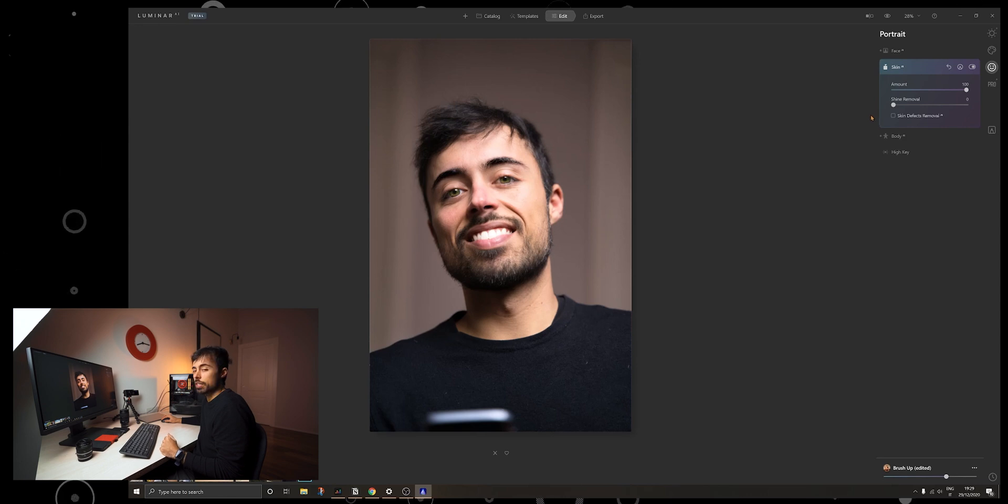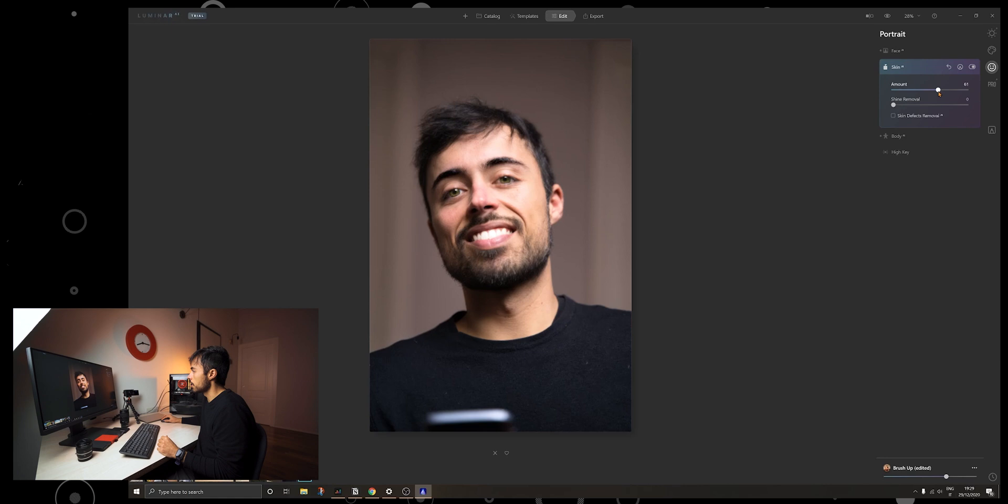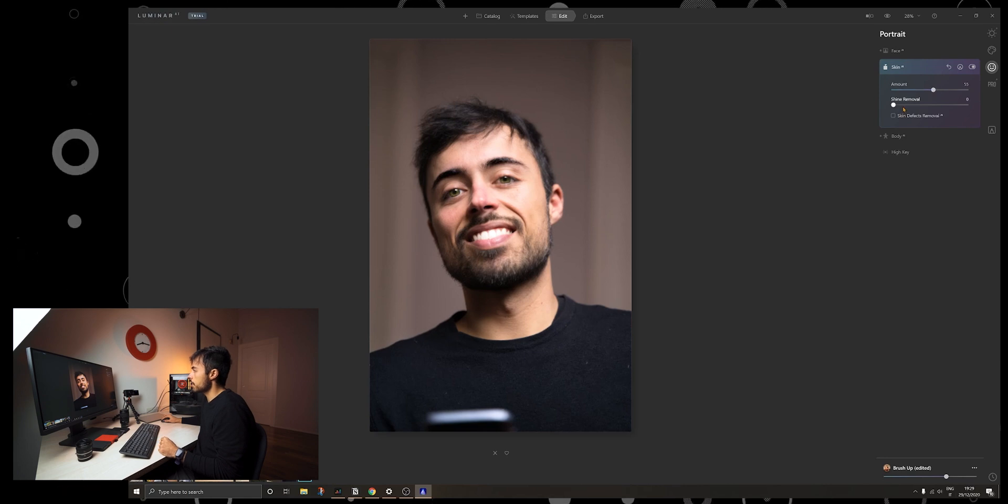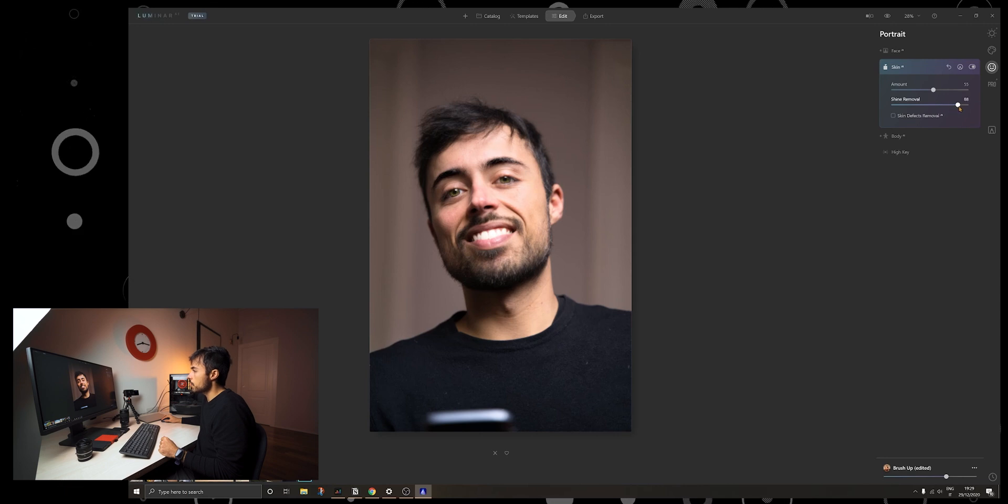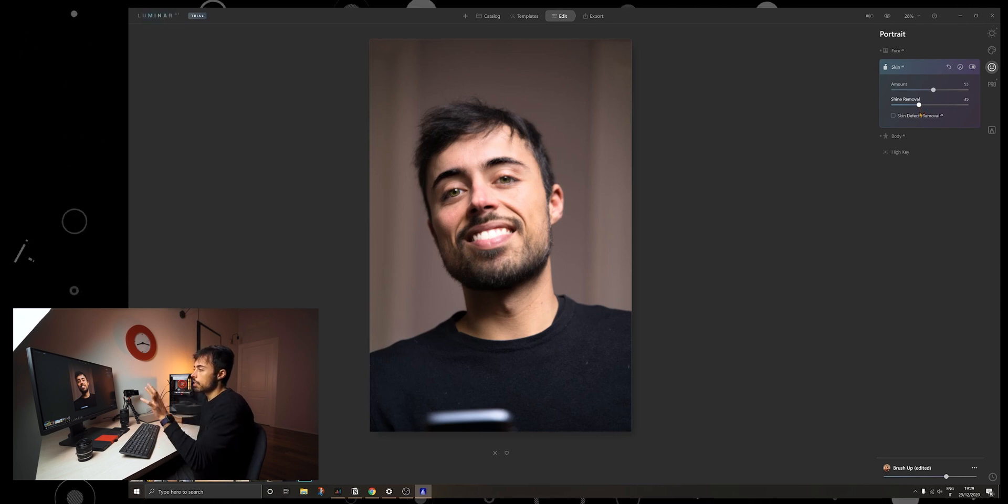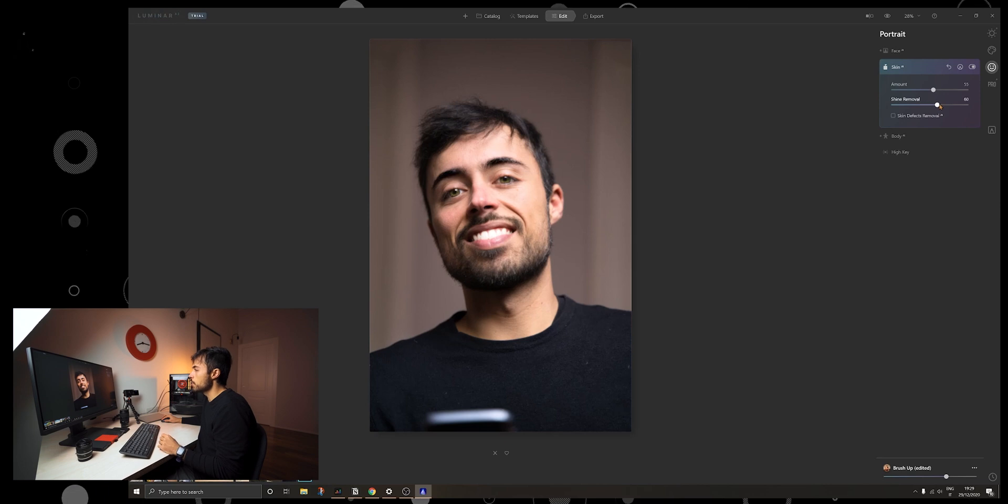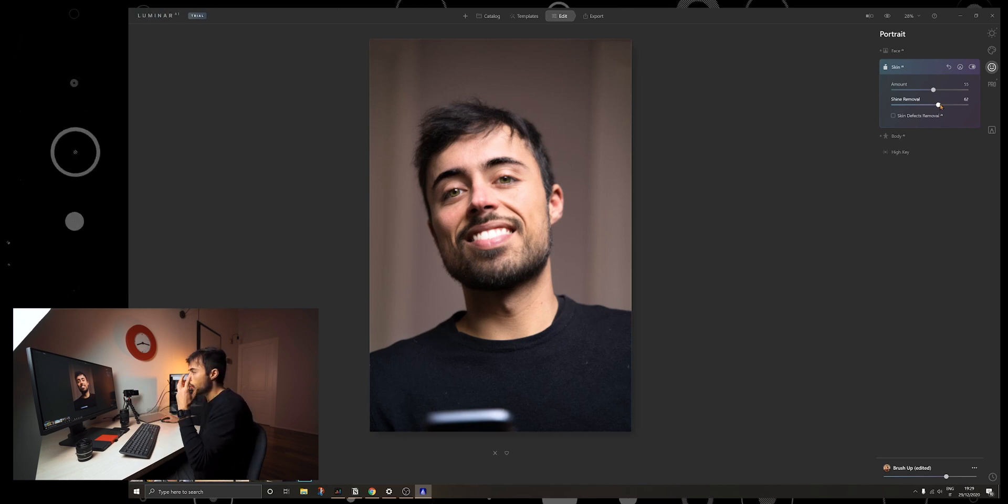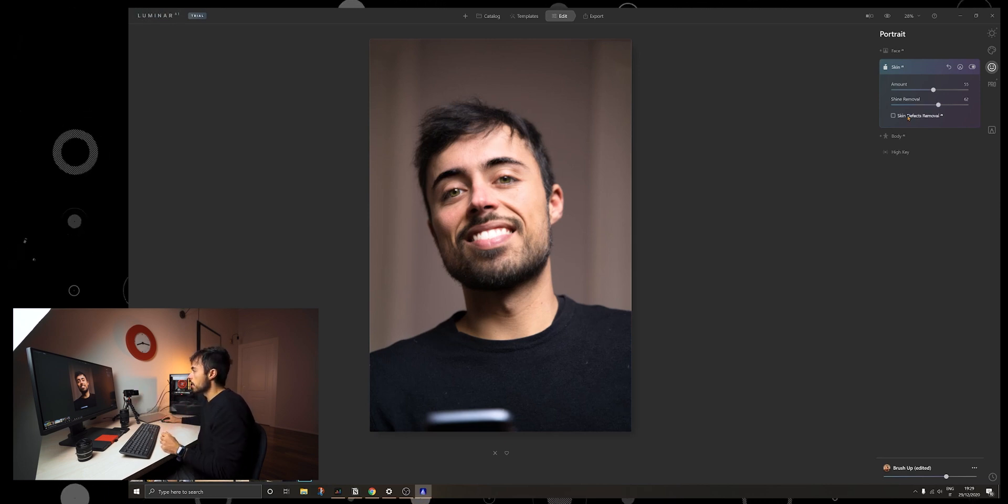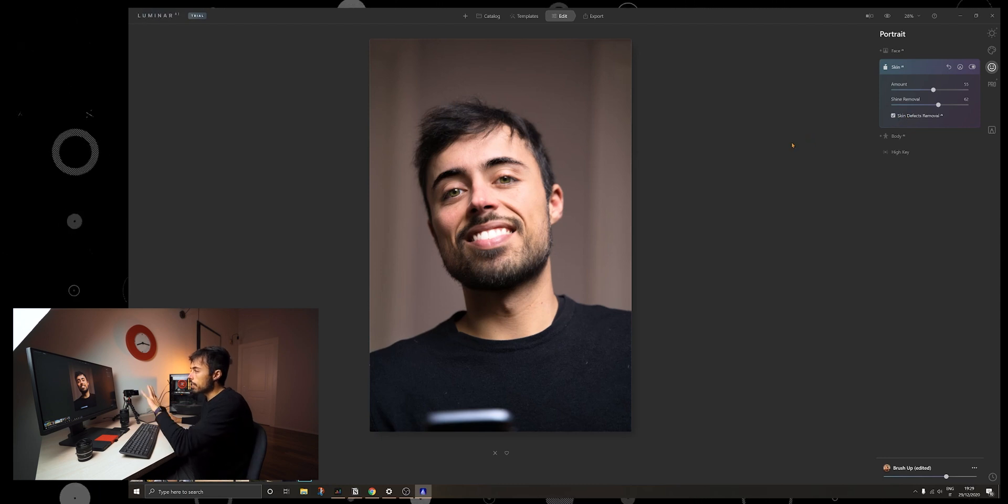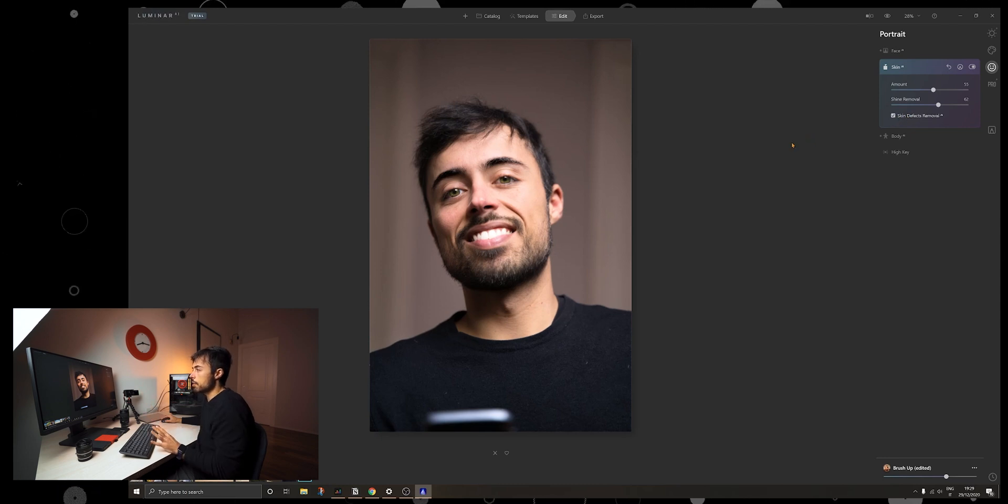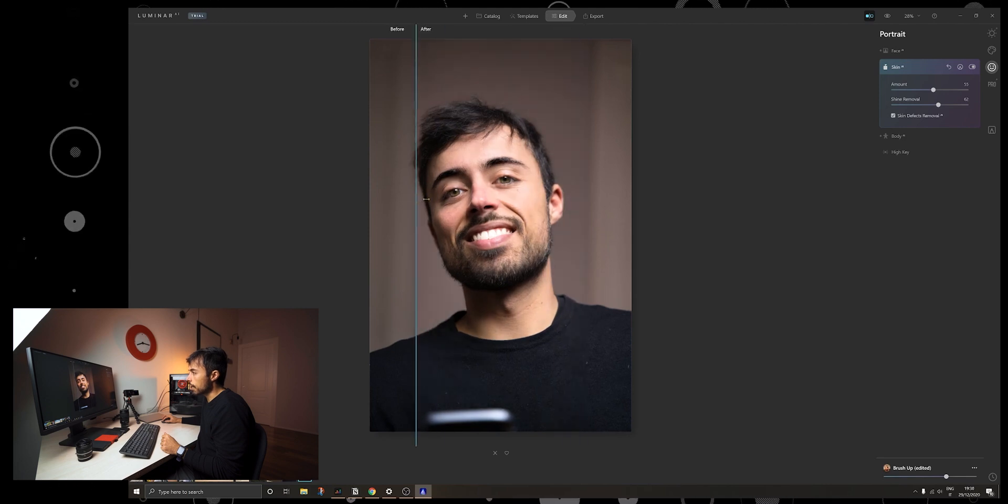But okay so next up is the skin and the skin smoother works really strong if you go up to the 100% so it looks a little bit plasticky so you have to find the perfect tone here. So actually let's leave it here about the middle and the shine removal I found was very interesting because since sometimes you have the light too much on the subject so this really helps with moving out this transition between the different tones of the skin. And here we have skin defects removal where it really cleans up the skin in the before and after.